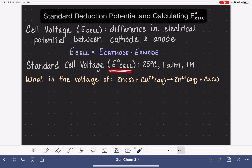Standard cell voltage applies to a cell that is being run at 25 degrees Celsius. If any gases are present, they are being held at a constant pressure of one atmosphere, and all solutions have a concentration of one molar.